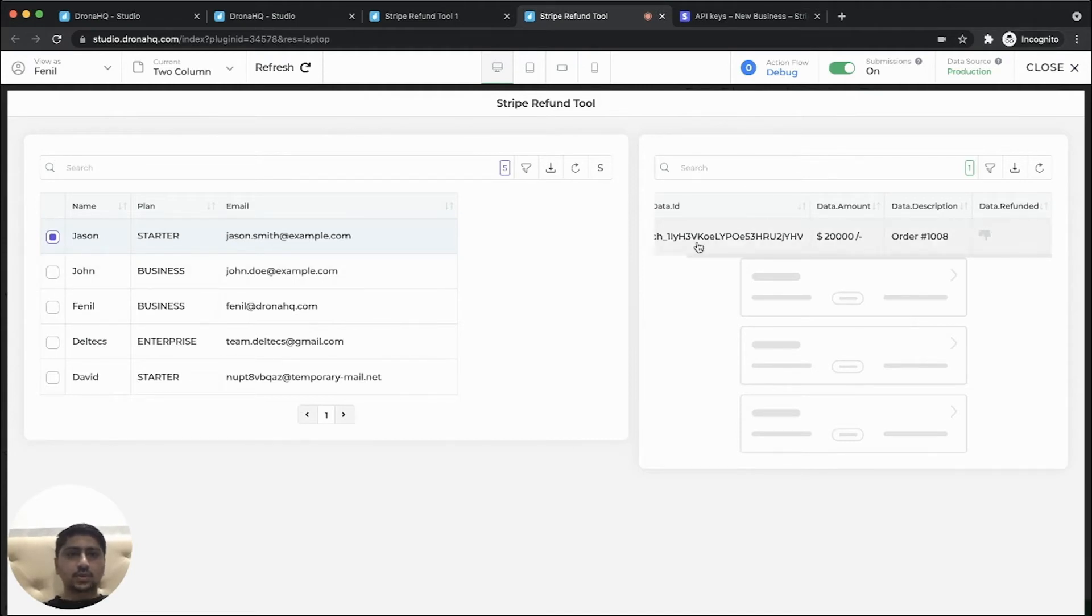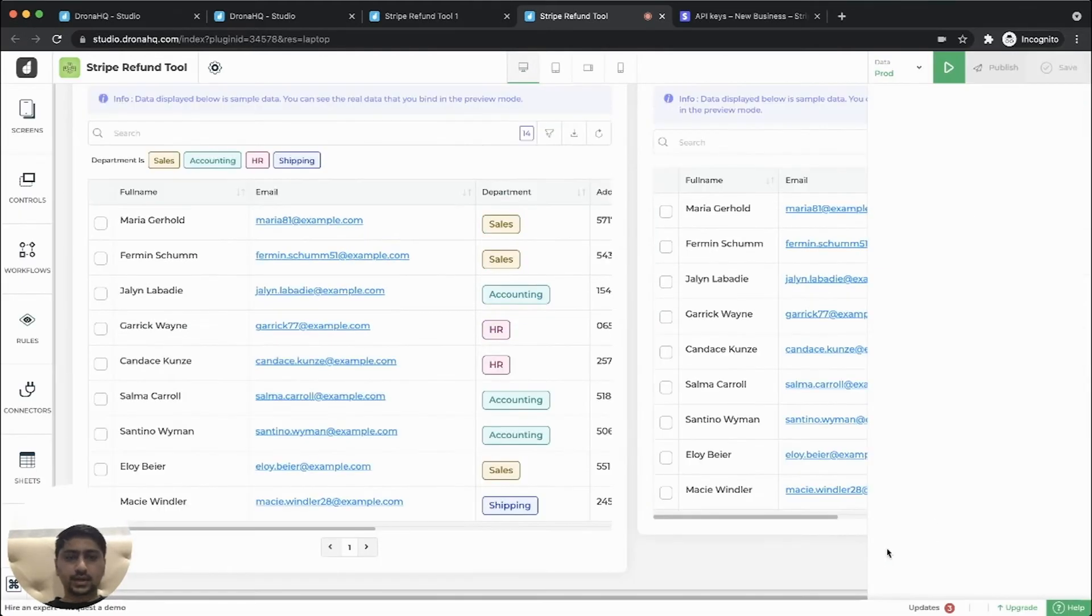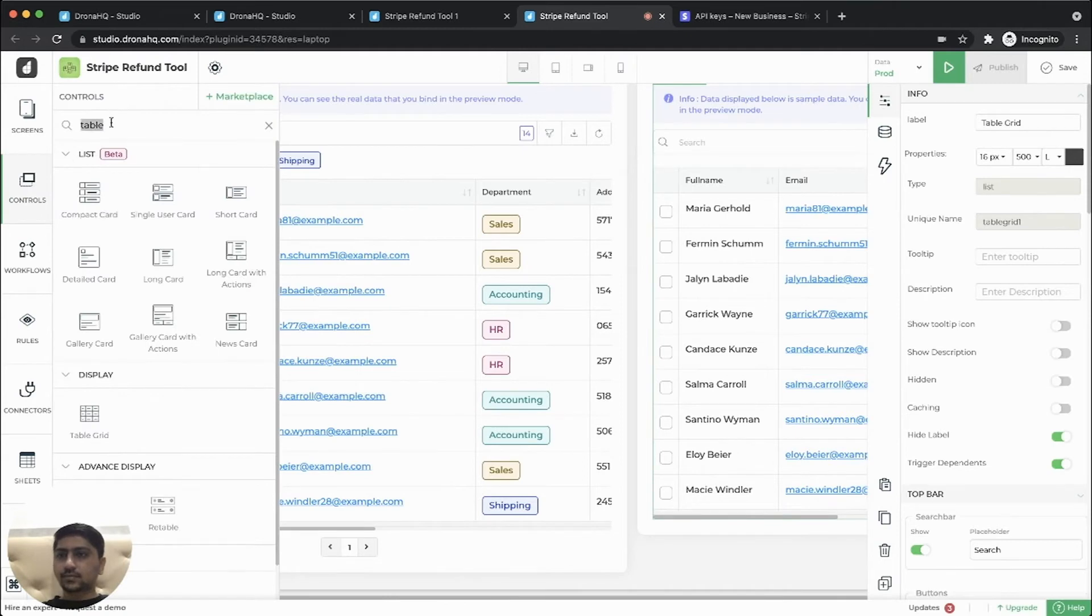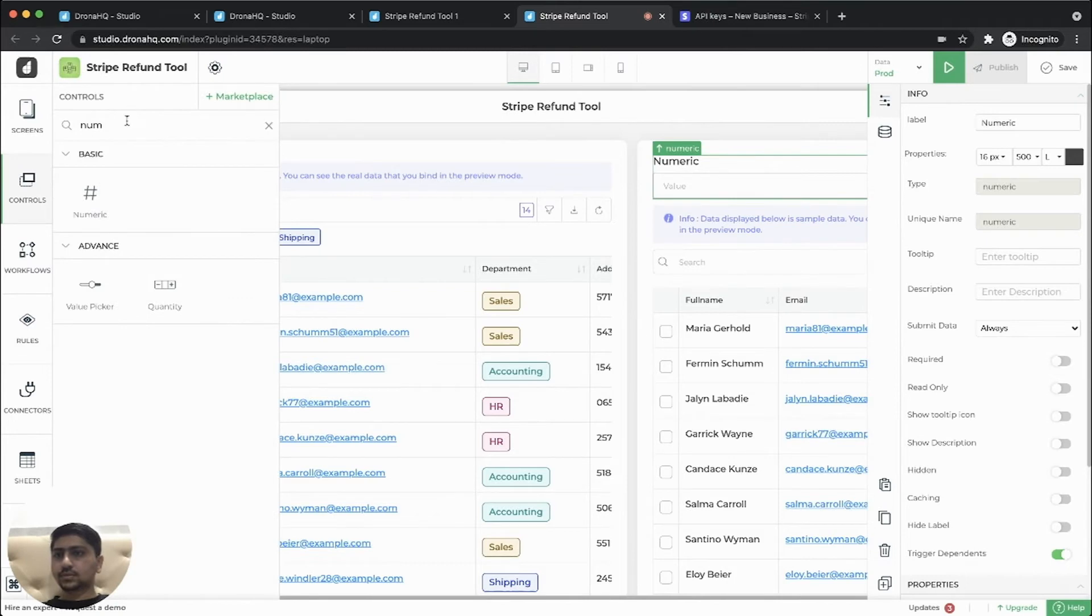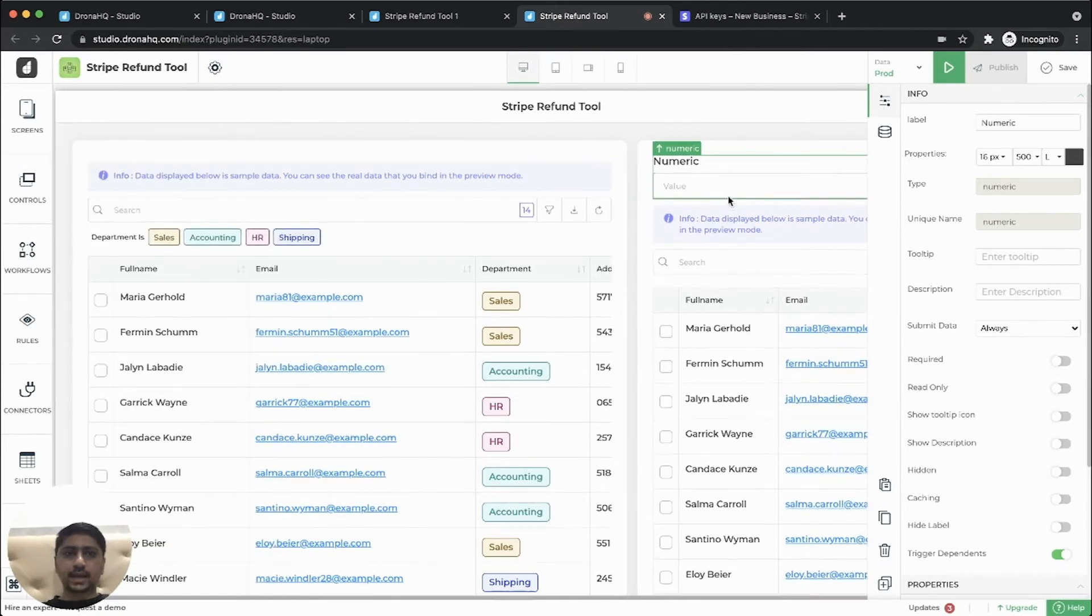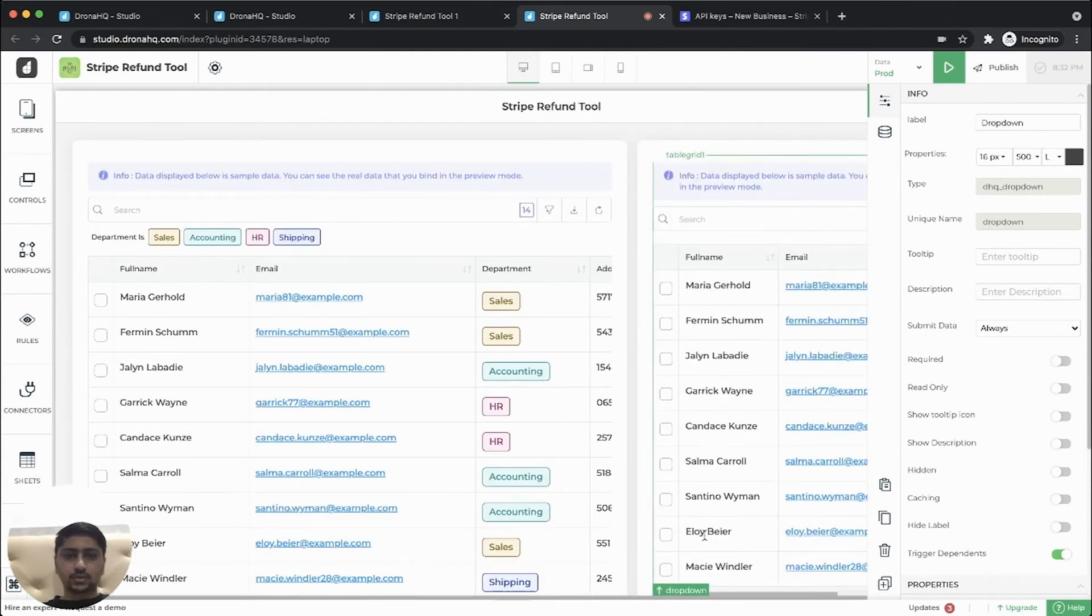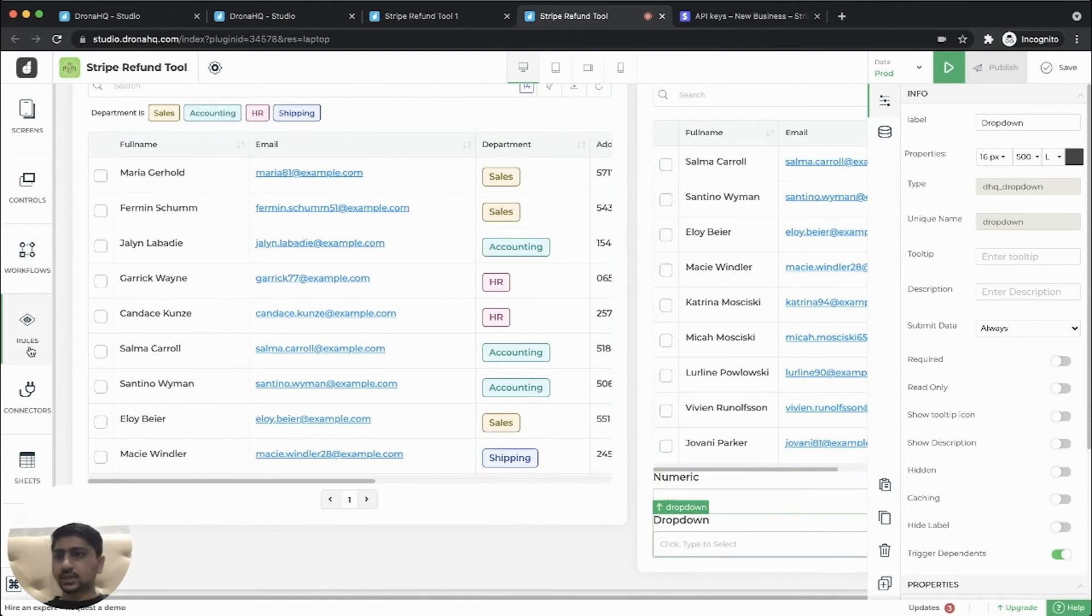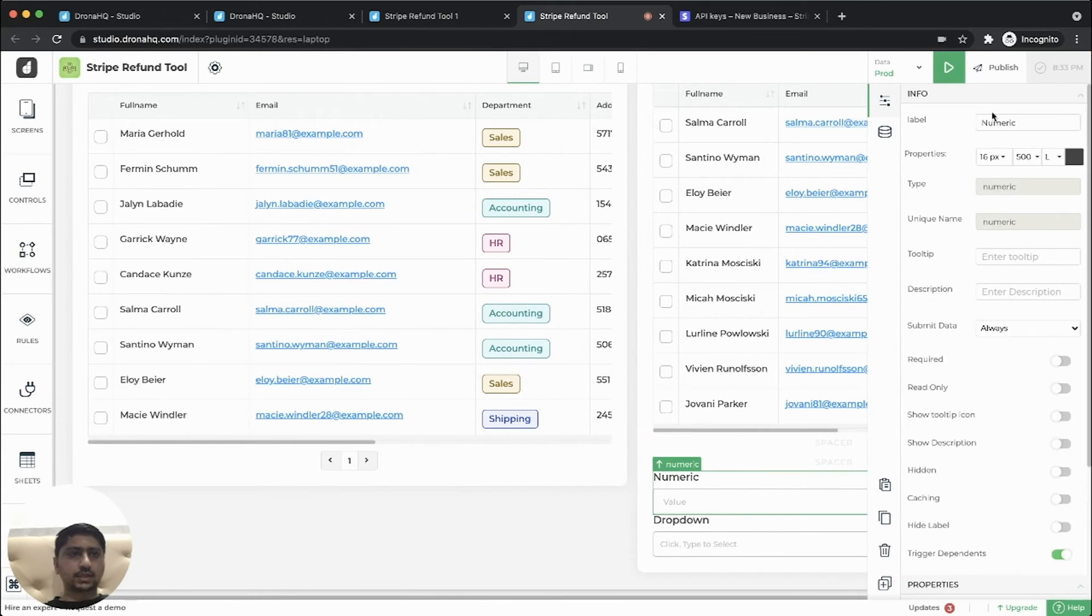So now let's delete this control. Let's add a number control for amount and also add a drop down control. So we'll move this down. So let's add spacer in between. Okay. So let's give a name amount.